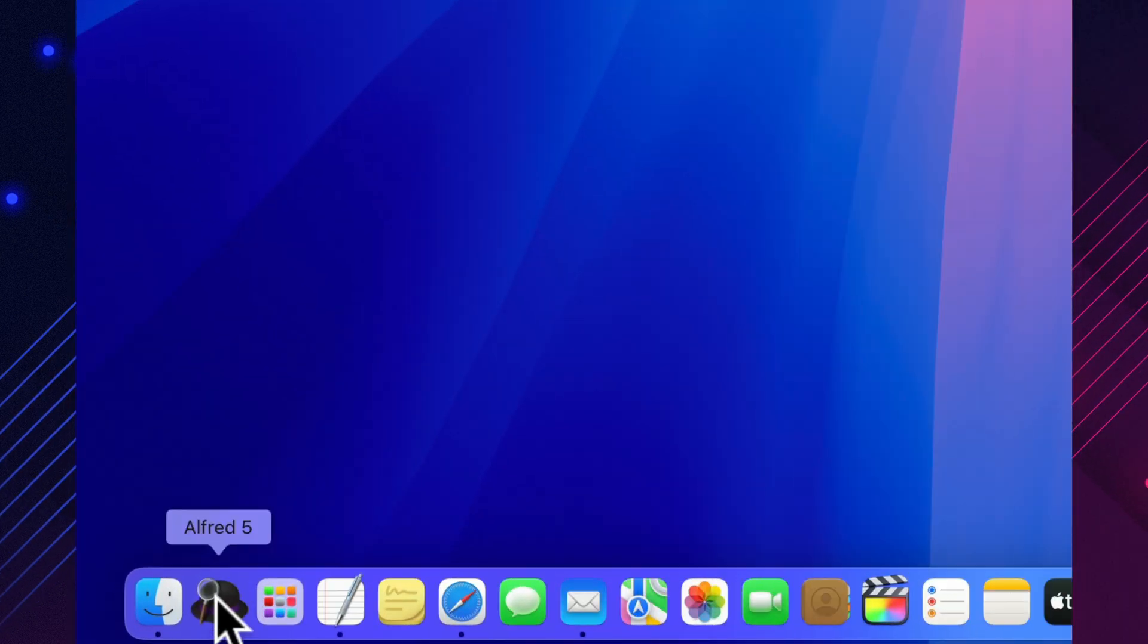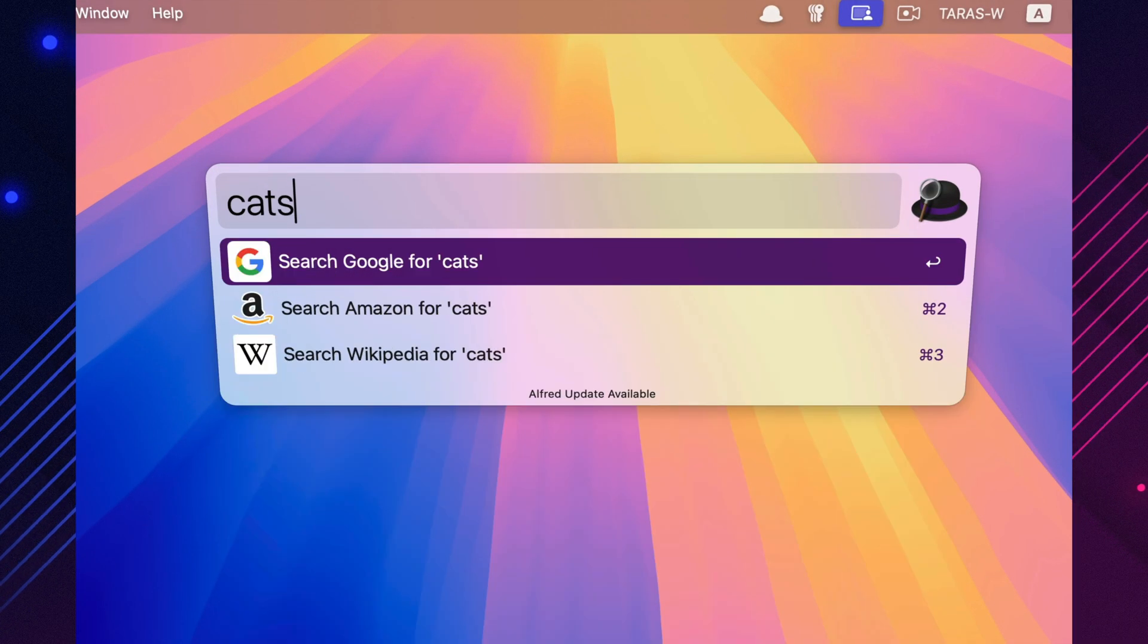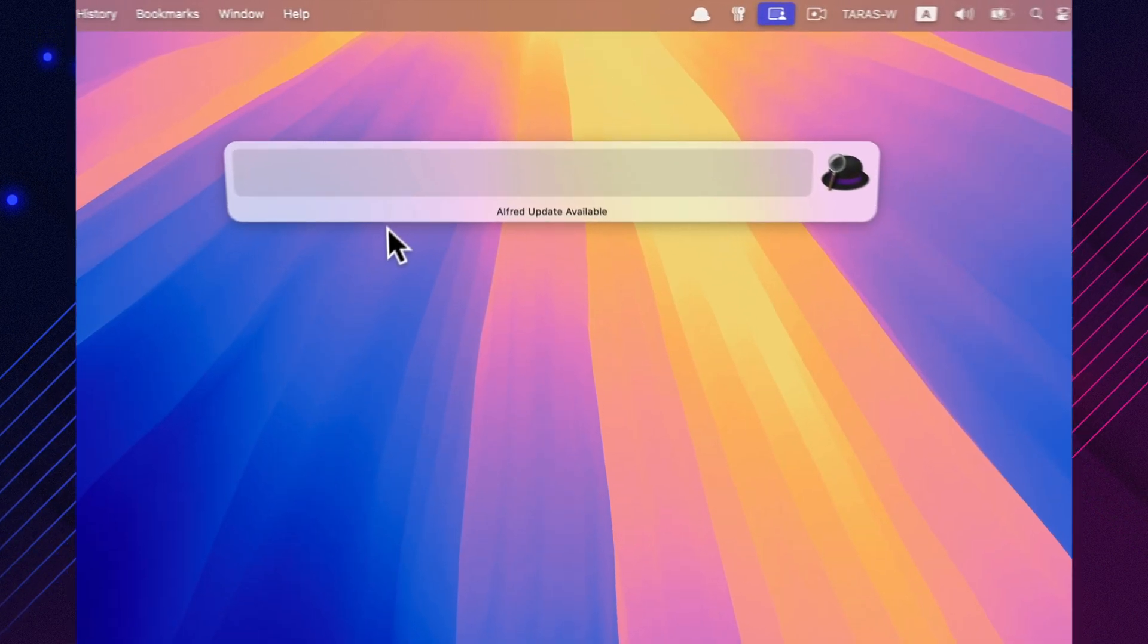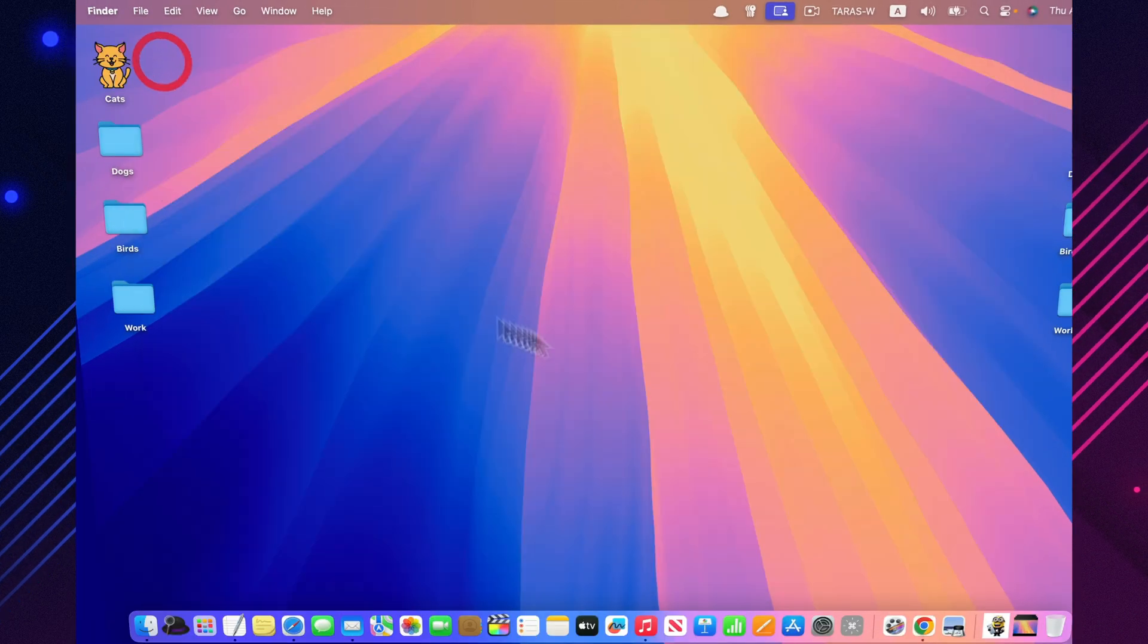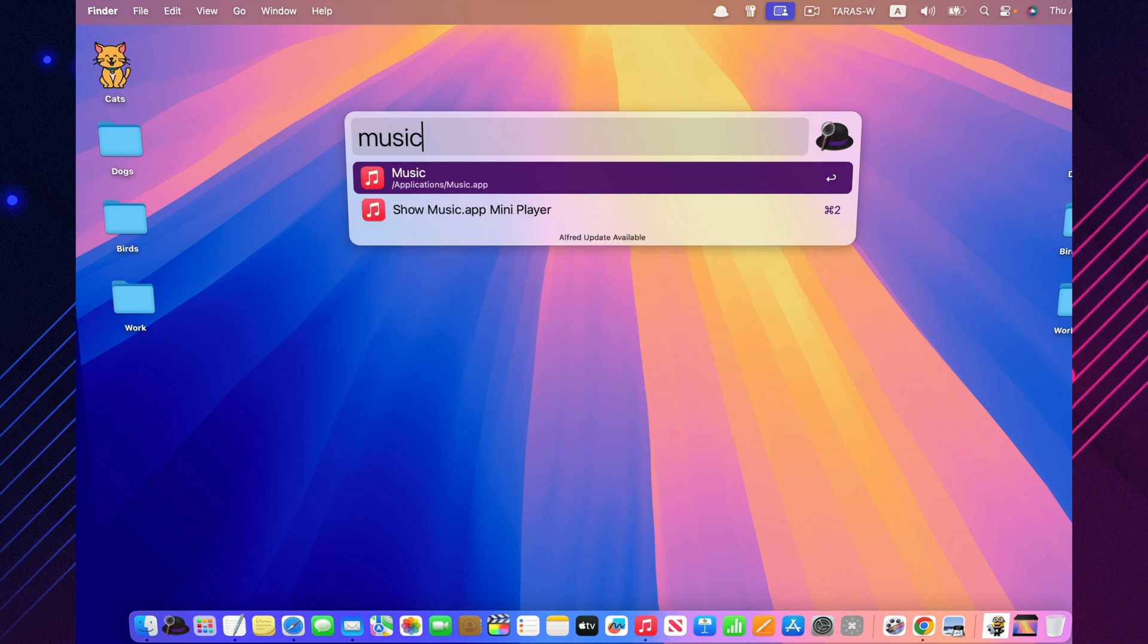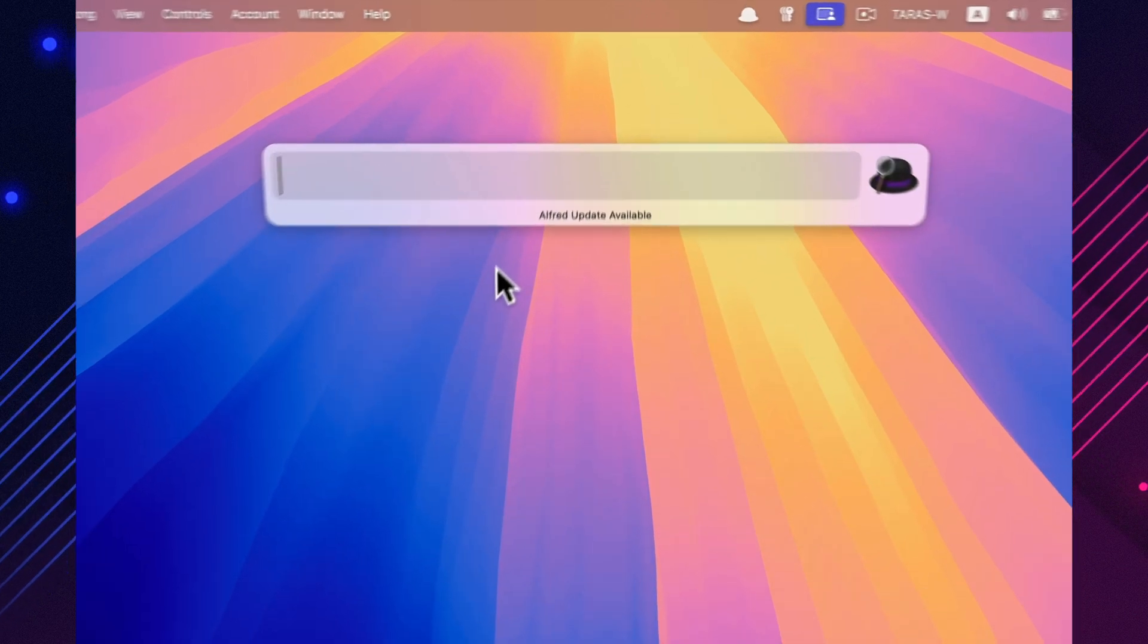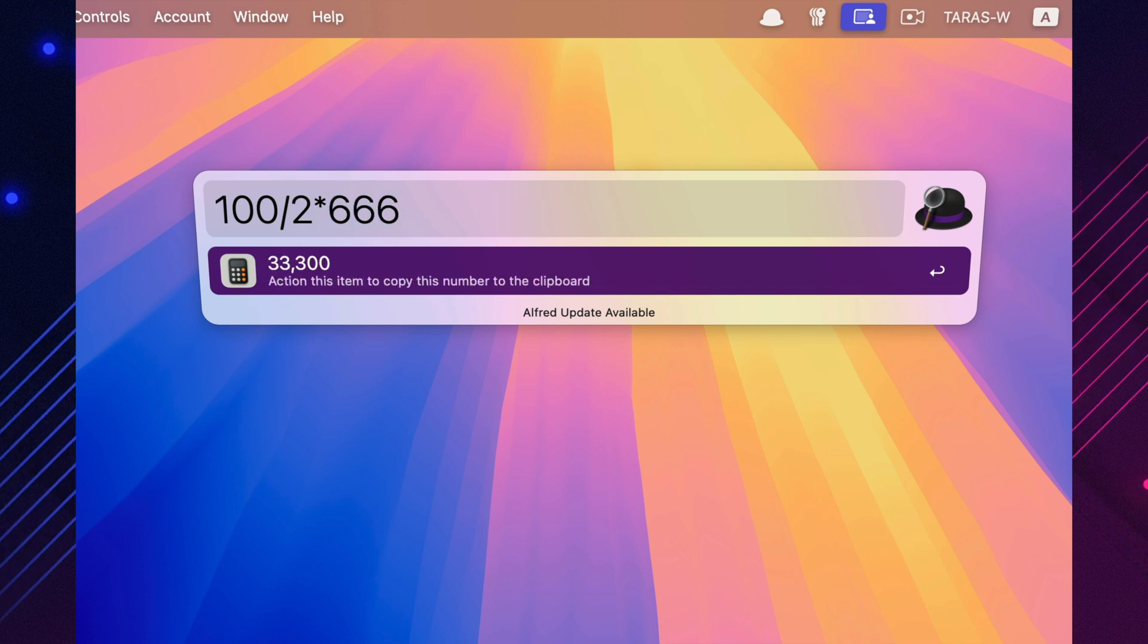Alfred is a productivity powerhouse that replaces Spotlight with something faster, smarter, and far more customizable. You can use it to launch apps, search files, control system actions, manage your clipboard history, and even automate complex workflows. Once you start using Alfred, it becomes second nature, and you'll wonder how you ever worked without it. It's one of those tools that grows with you. The more you explore, the more powerful it gets.